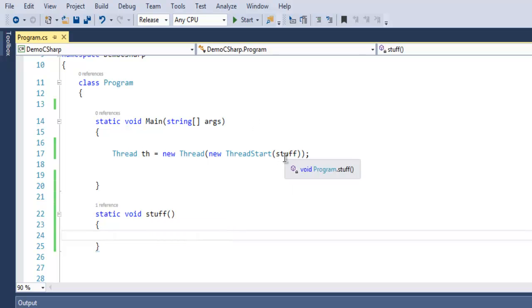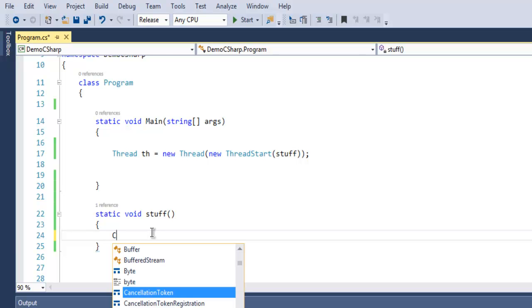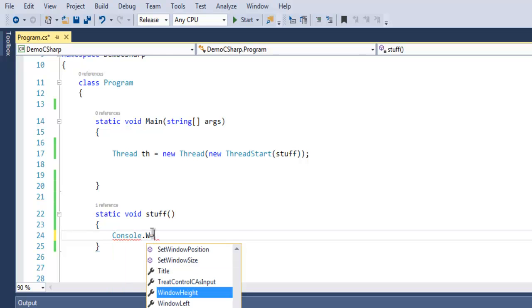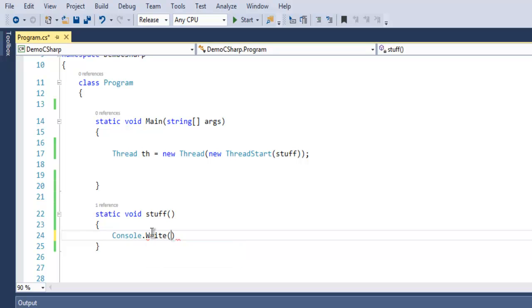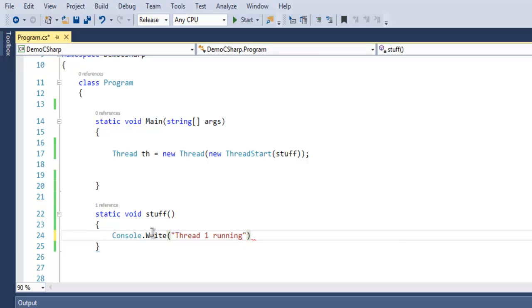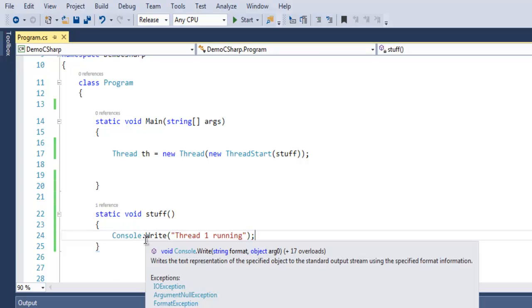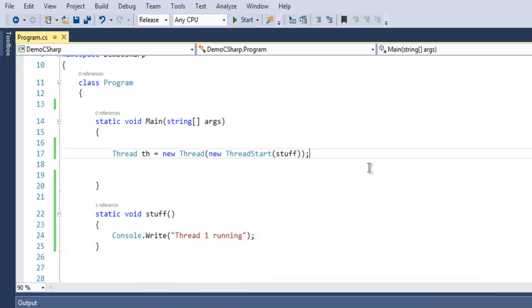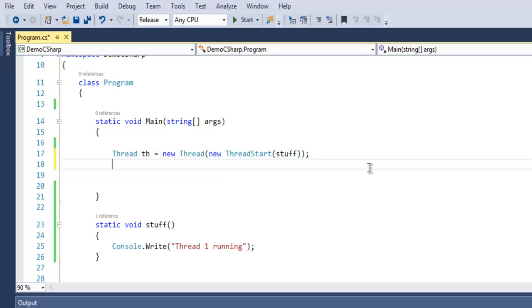Inside here you can simply write thread one running. We are only going to call this when we are creating this thread.